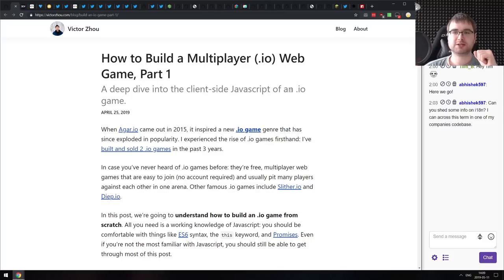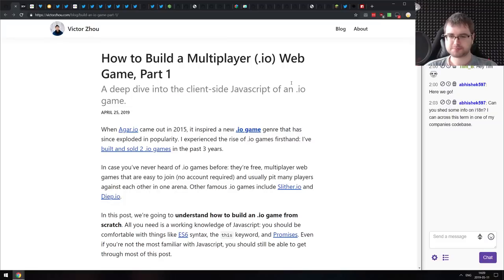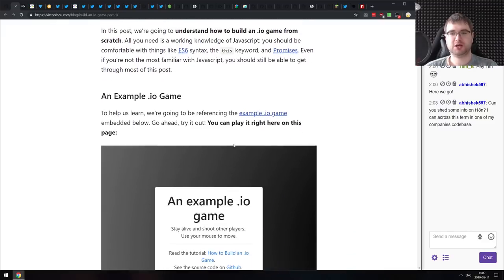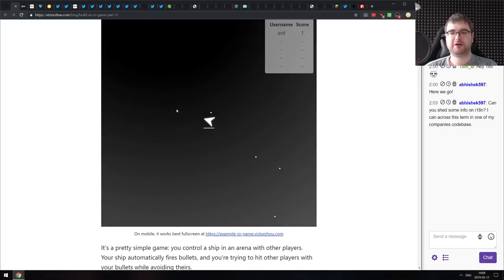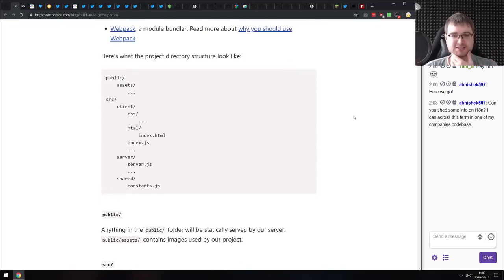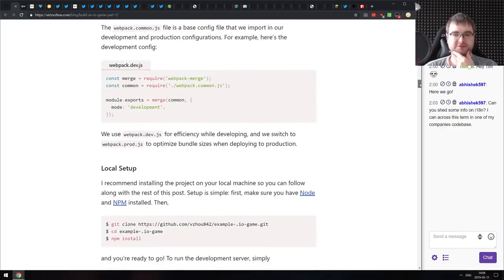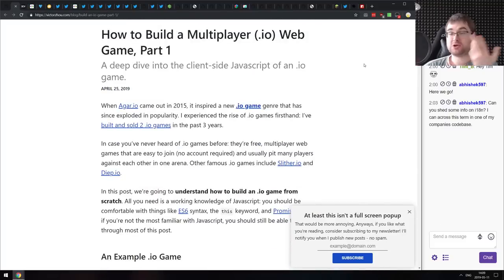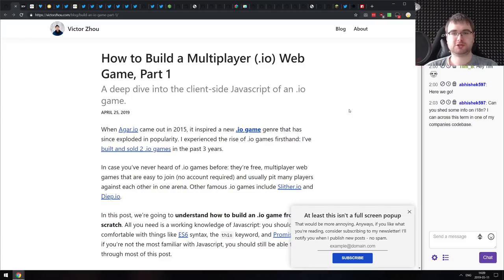Next is 'How to Build a Multiplayer .IO Style Web Game' — a two-part article about .IO style games, starting with Agar.io from 2015. It covers building browser games with real-time multiplayer. There's a basic demo included. The write-up is very detailed, and if you're interested in building multiplayer games, it will give you a pretty good introduction to making at least Agar.io-style games.